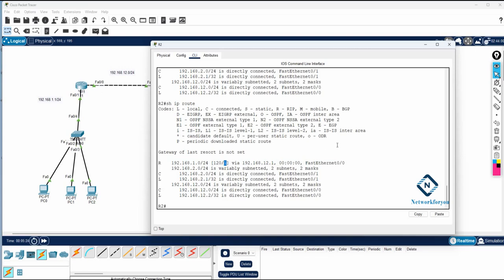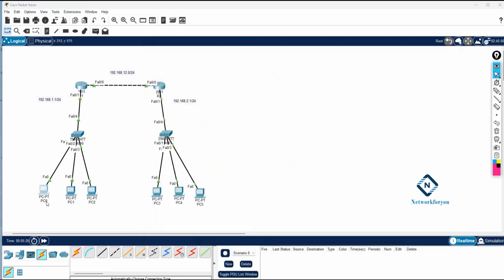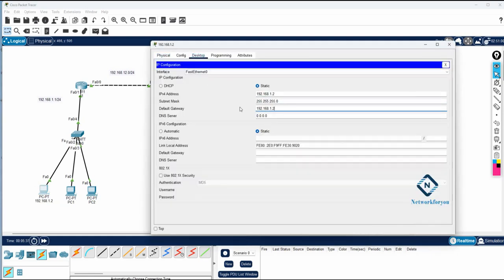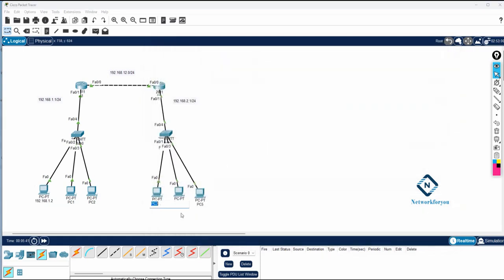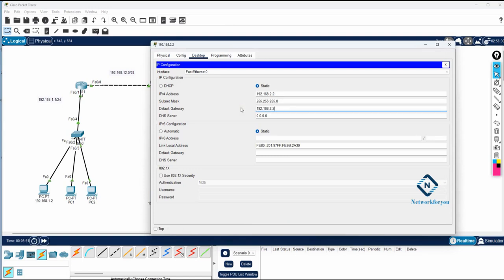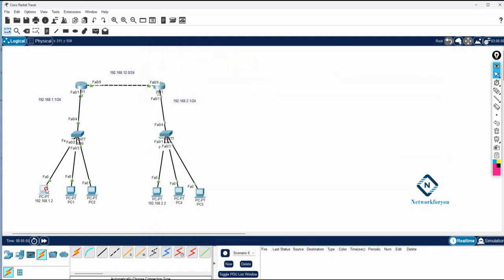Now I will assign IP addresses to the PCs. I go inside the PC and assign an IP — the gateway will be 1.1 (192.168.1.1). I also label and configure the second PC, assigning it 192.168.2.2 with gateway 192.168.2.1. Now we can ping from one side to the other because both routers have the routes.